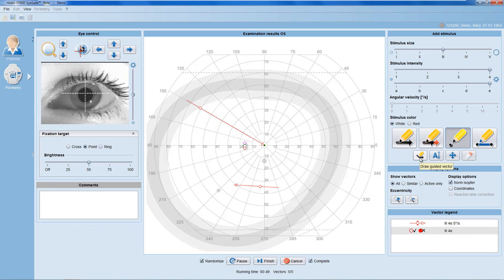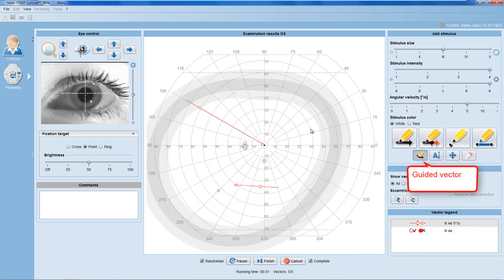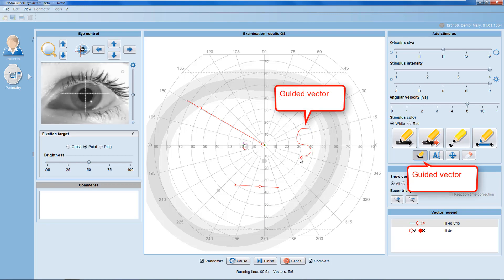For any non-straight stimulus trajectory, use the guided vector in the same way as the standard vector.